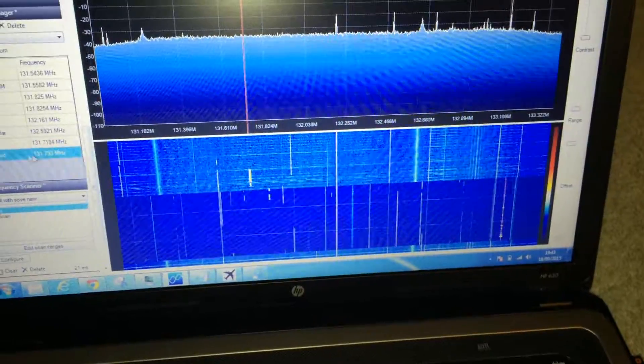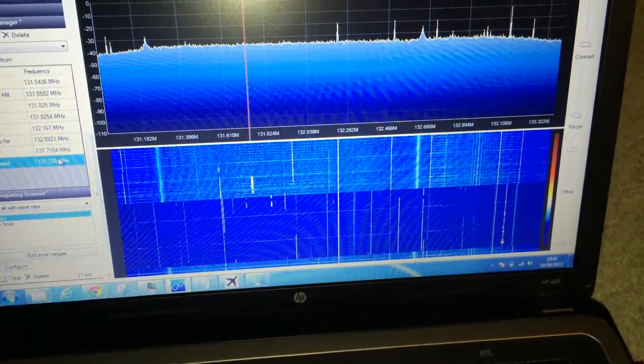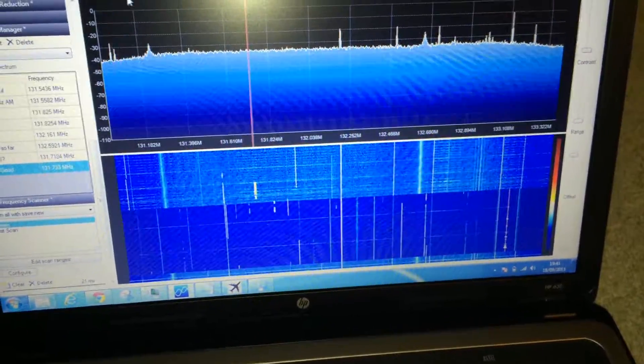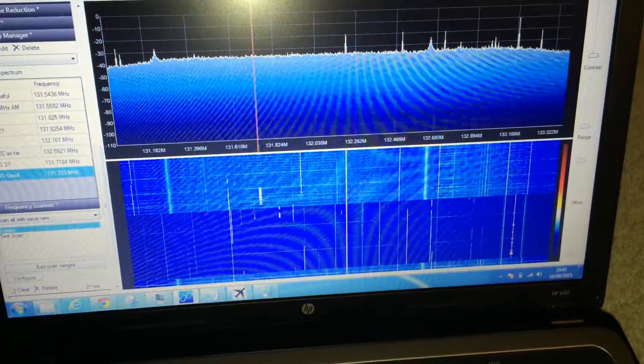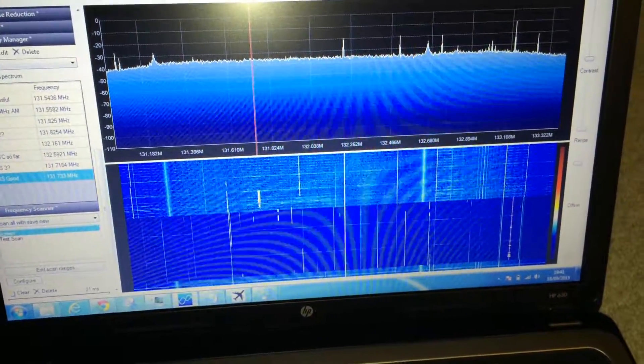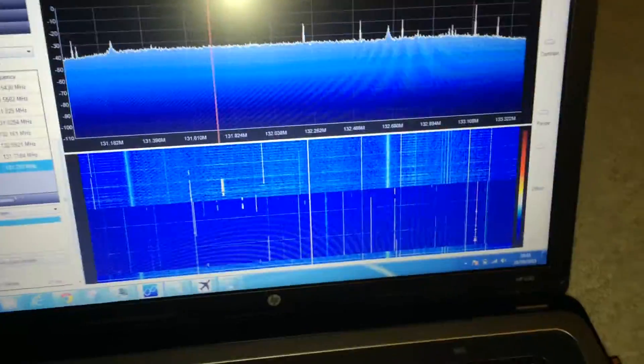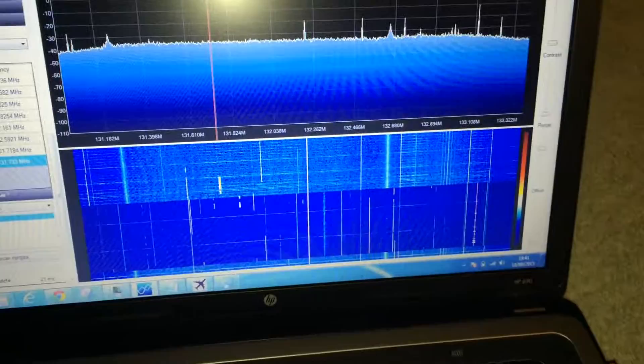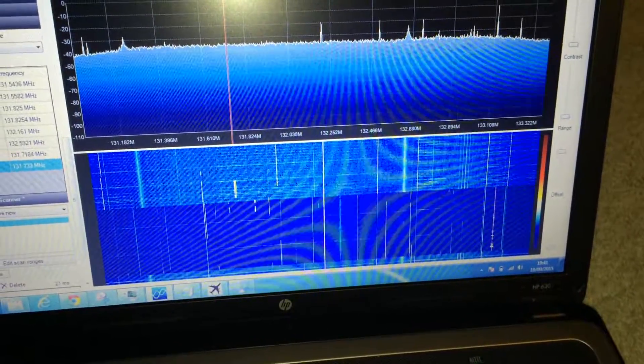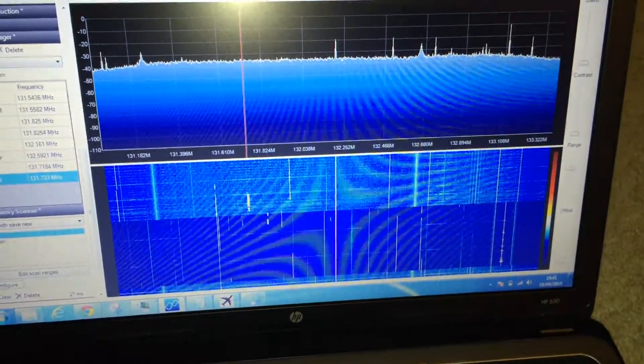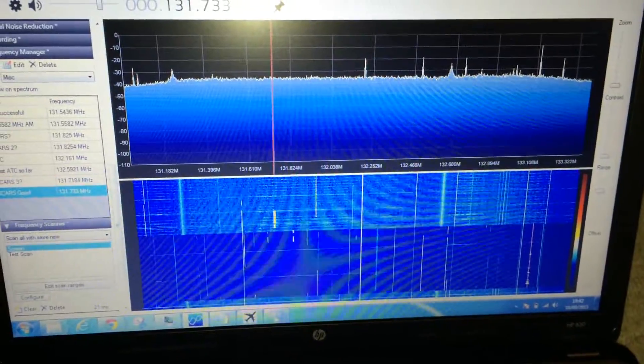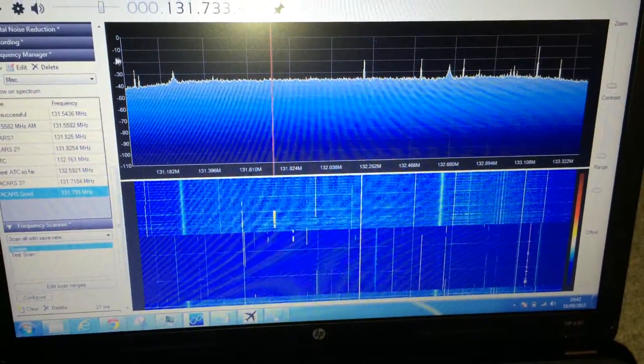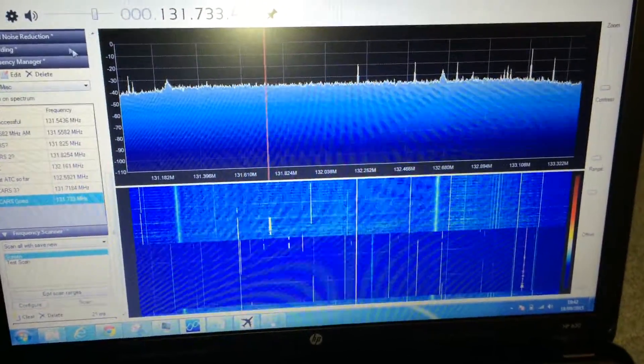Let me just set it to... 131.333, let's just set it to something like that. I think that picks up ACARS quite well, test it out. Oops, I got it wrong.